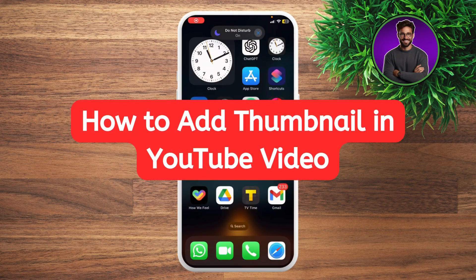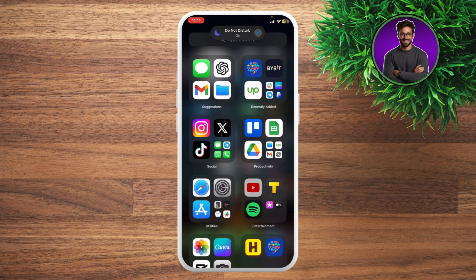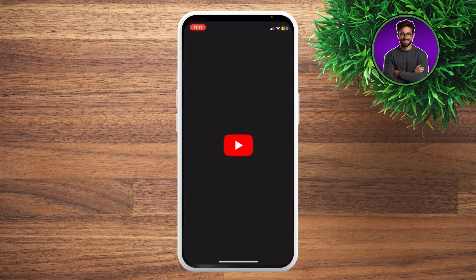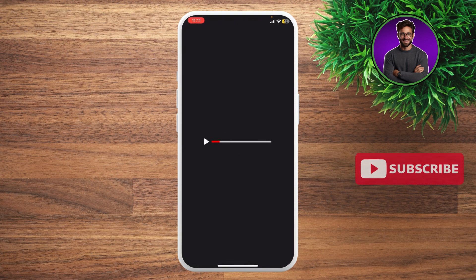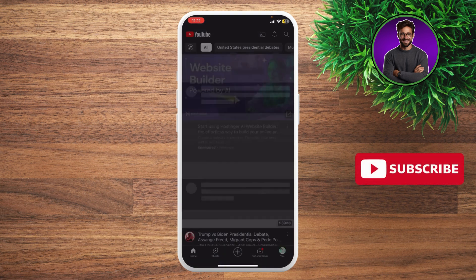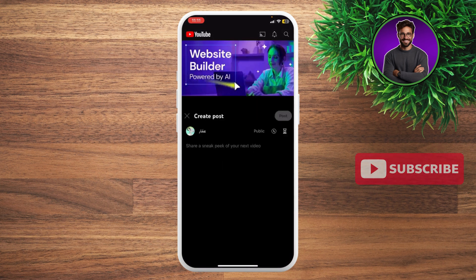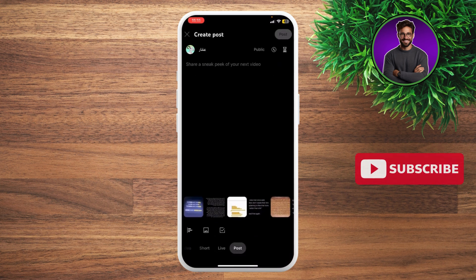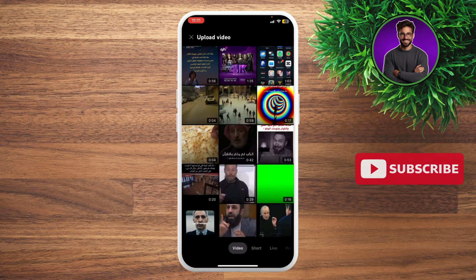Hey guys, how's it going? How to add a thumbnail to a YouTube video. First of all, go ahead and open up your YouTube. Click the plus button to upload a video, and then you can select at the bottom — you're gonna see post, live, short, video — so click on video.